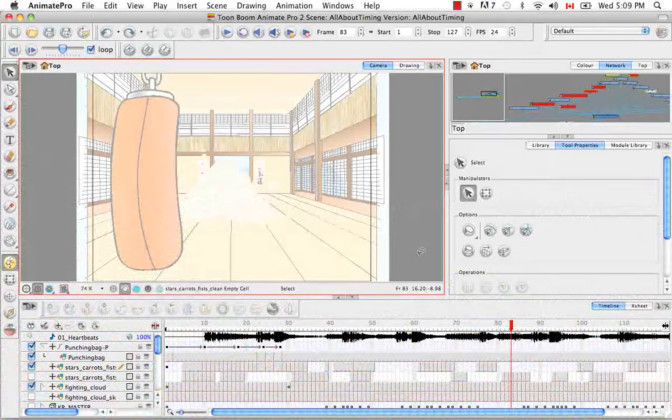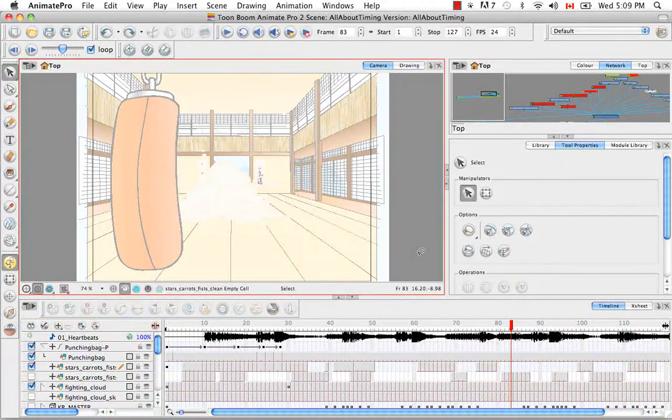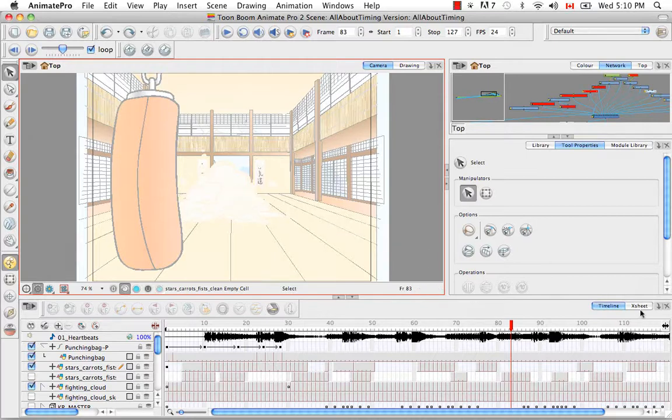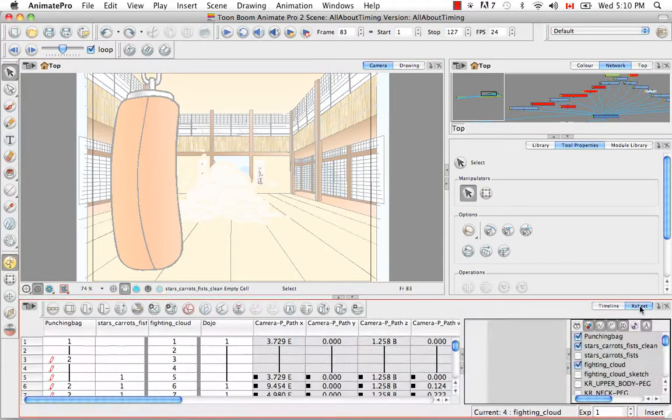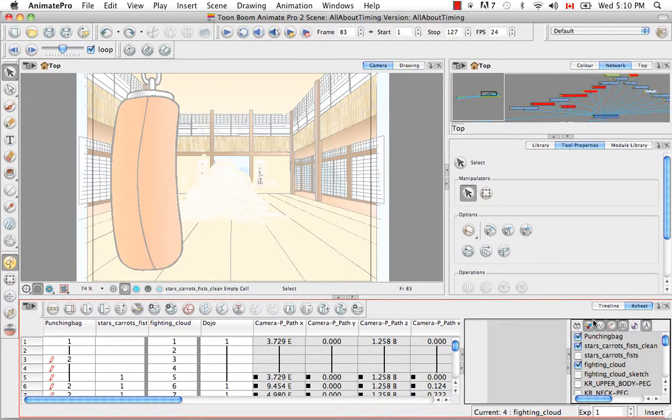Welcome to the tutorial, Annotation Columns. Sometimes when you're working in the X Sheet, you need to make notes or draw pictures beside all the timings that you've created in the columns.